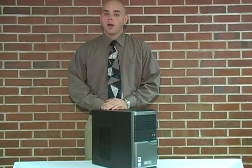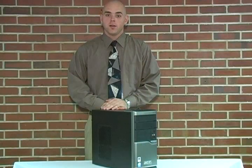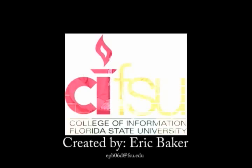Once again, my name is Eric Baker and I would like to thank you for watching this tutorial. I hope you found it useful and informative. Thank you!